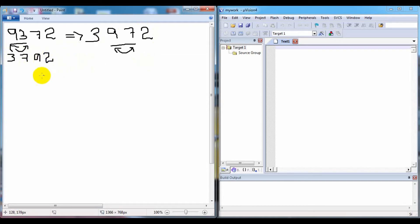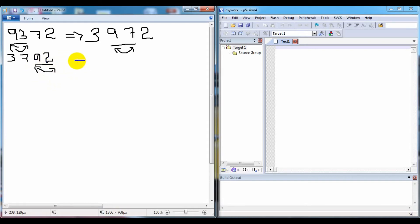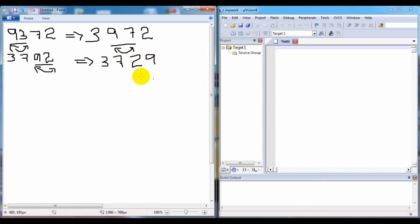Now we check the last two numbers: 9 and 2. We can see that 2 is less than 9, so we have to swap the numbers. Then we get the array 3, 7, 2, 9. This whole thing we can take as a loop — this is our main loop.